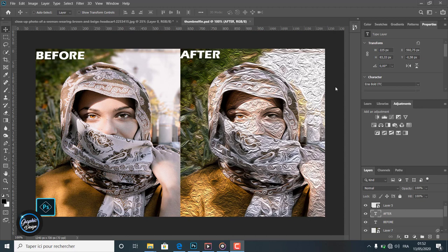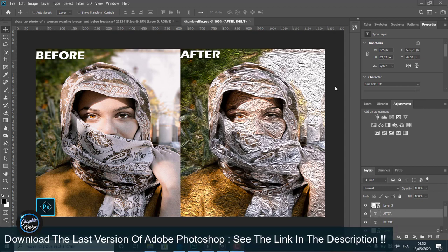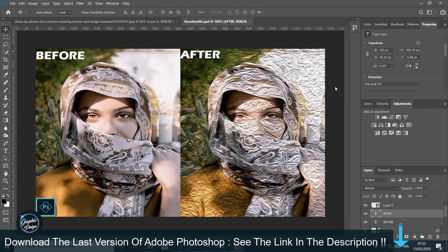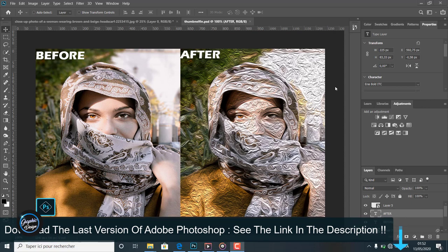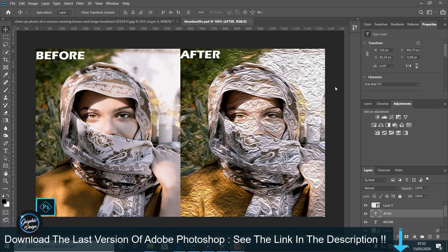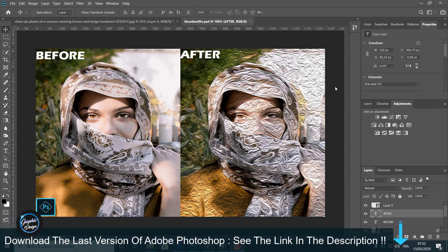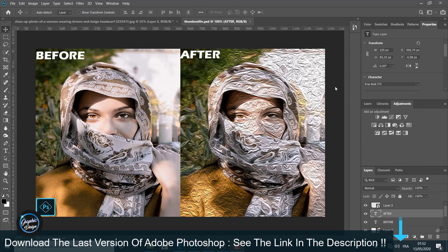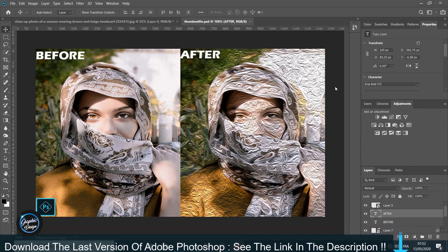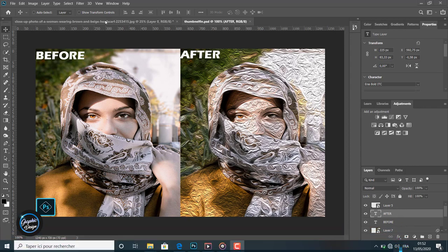To show you how to do that, let's jump into Photoshop. But before we begin, if you don't have Adobe Photoshop installed on your machine, I placed the link in the description below where you can download the last version of Adobe Photoshop for free. If you have any problem installing the software, just leave me a comment and I will reply to help you.